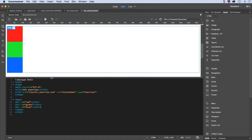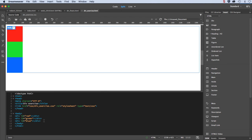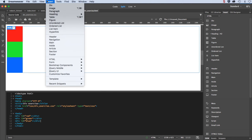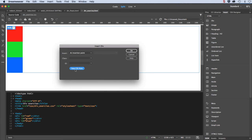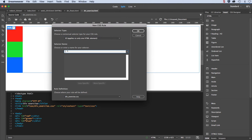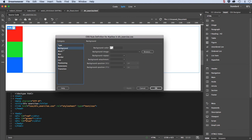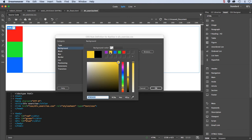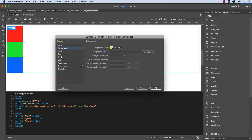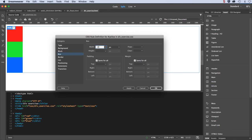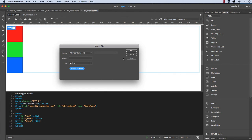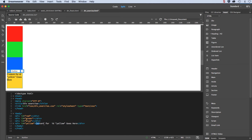I'm going to create one more. I'll put my insert point after that last div tag and insert div. At insertion point, new CSS rule, ID — and this one I'll call yellow. Make sure it's also going into that external file, click OK, and apply a couple of rules. Background — I'll choose a yellow. And my box, once again 100 by 100. Click OK and OK. In my code view I will get rid of that placeholder text. And save all.